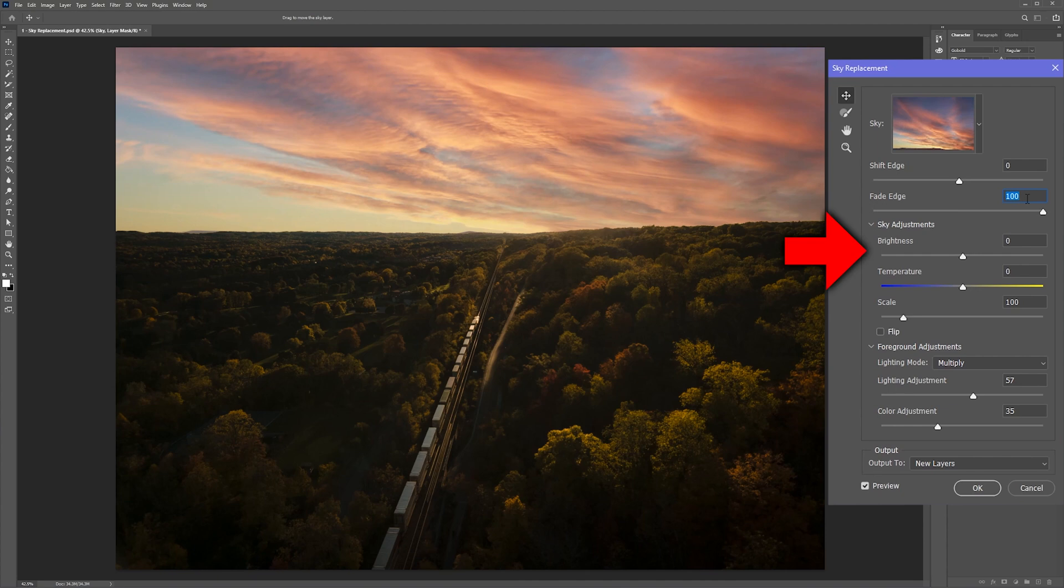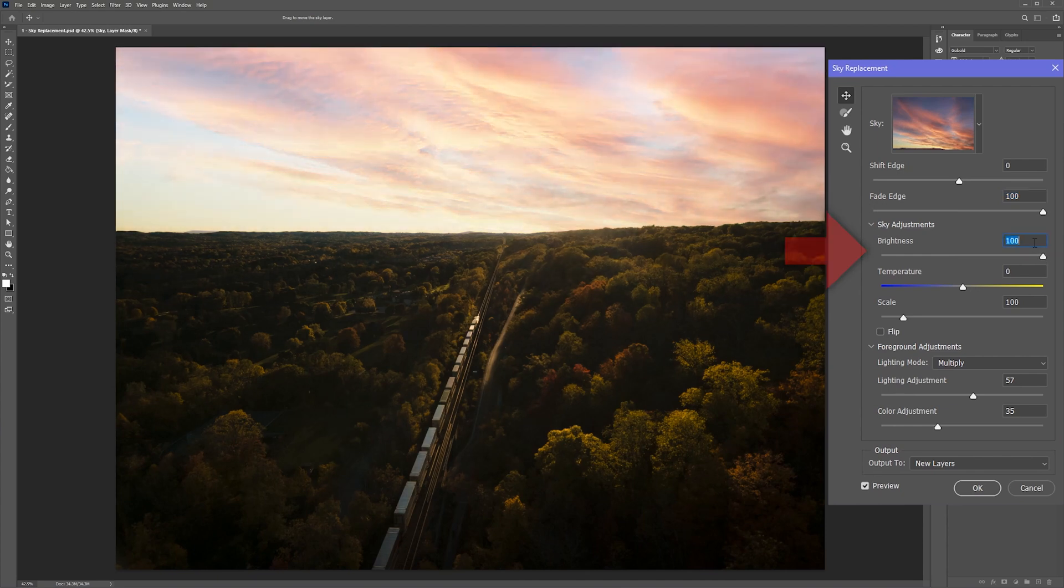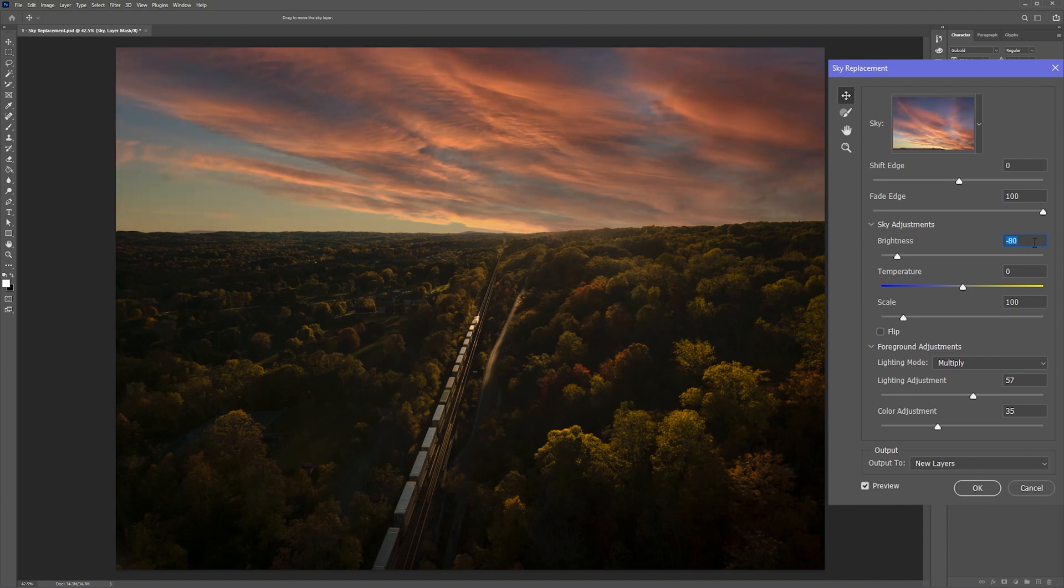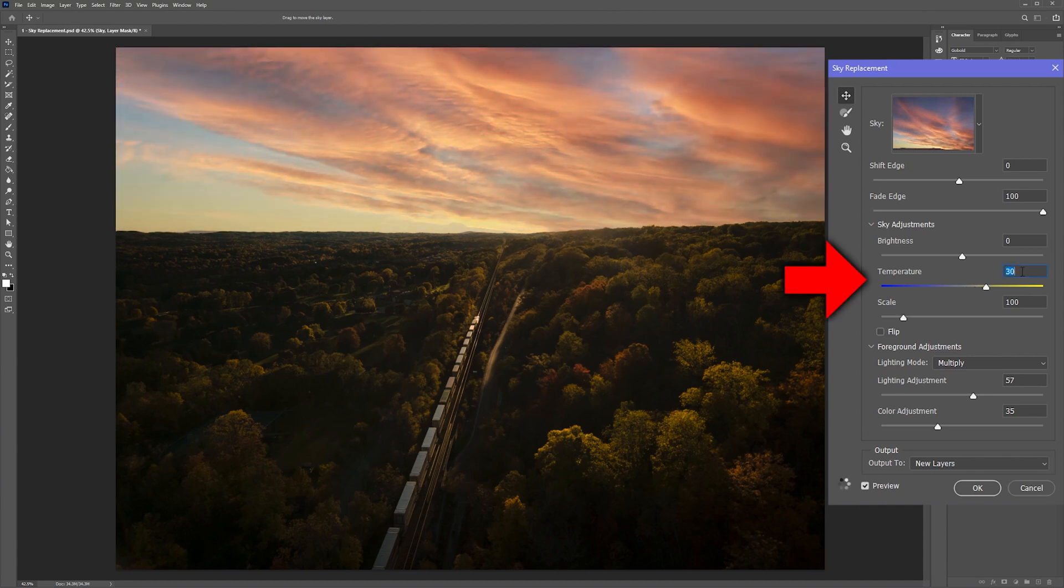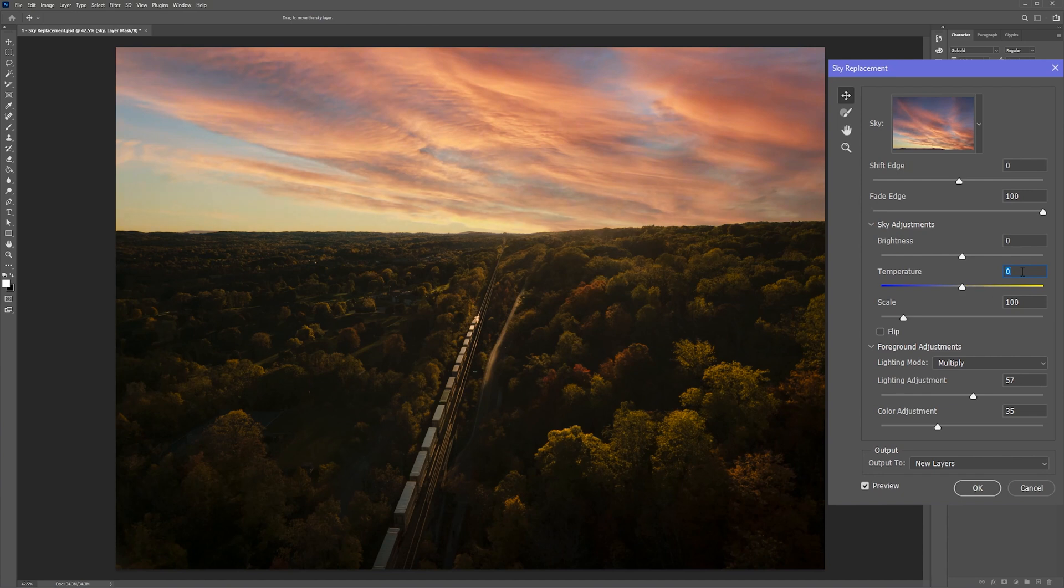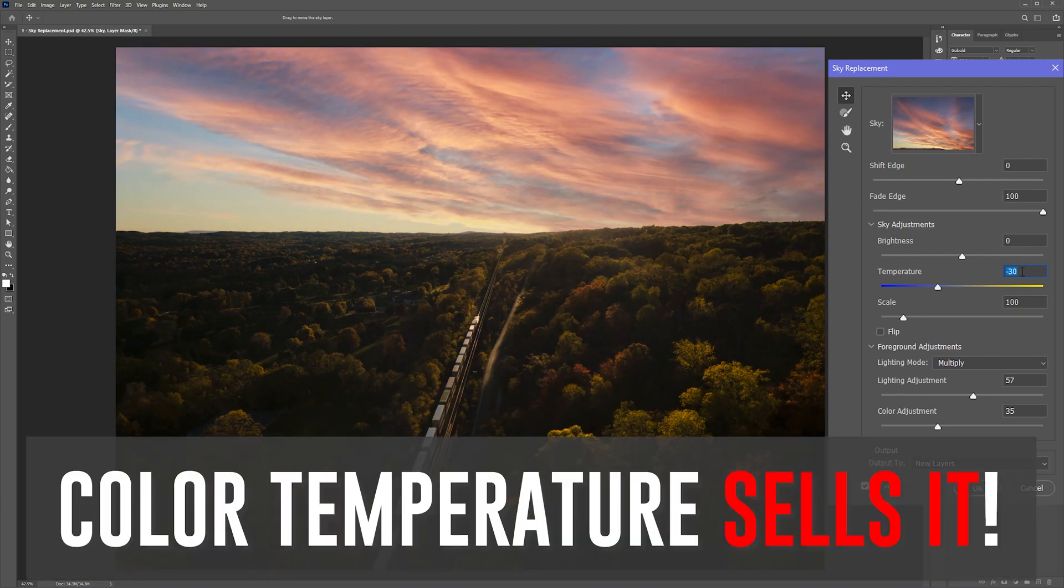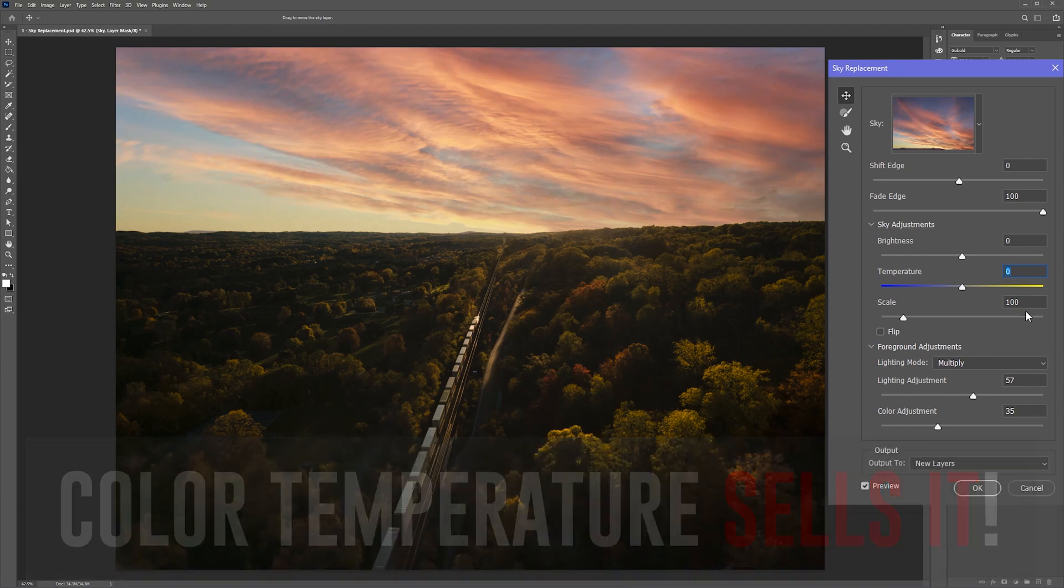Now the brightness slider controls the exposure of the sky. You slide it to the right to brighten it or you slide it to the left to darken it. The temperature slider controls the color temperature of the sky. This is one of the biggest selling factors. If the color temperature of your sky doesn't match the color temperature of your picture, it isn't going to be believable.